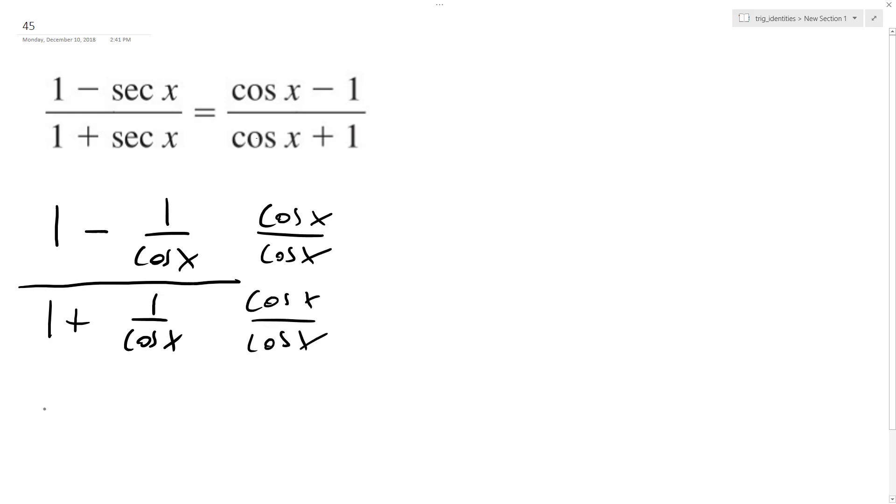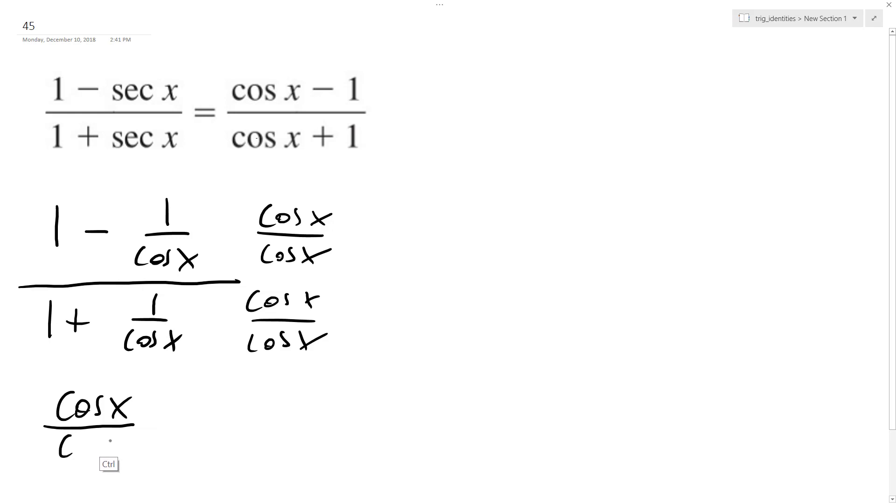So I end up with cosine of x over cosine of x for 1 and then minus 1 over cosine of x.